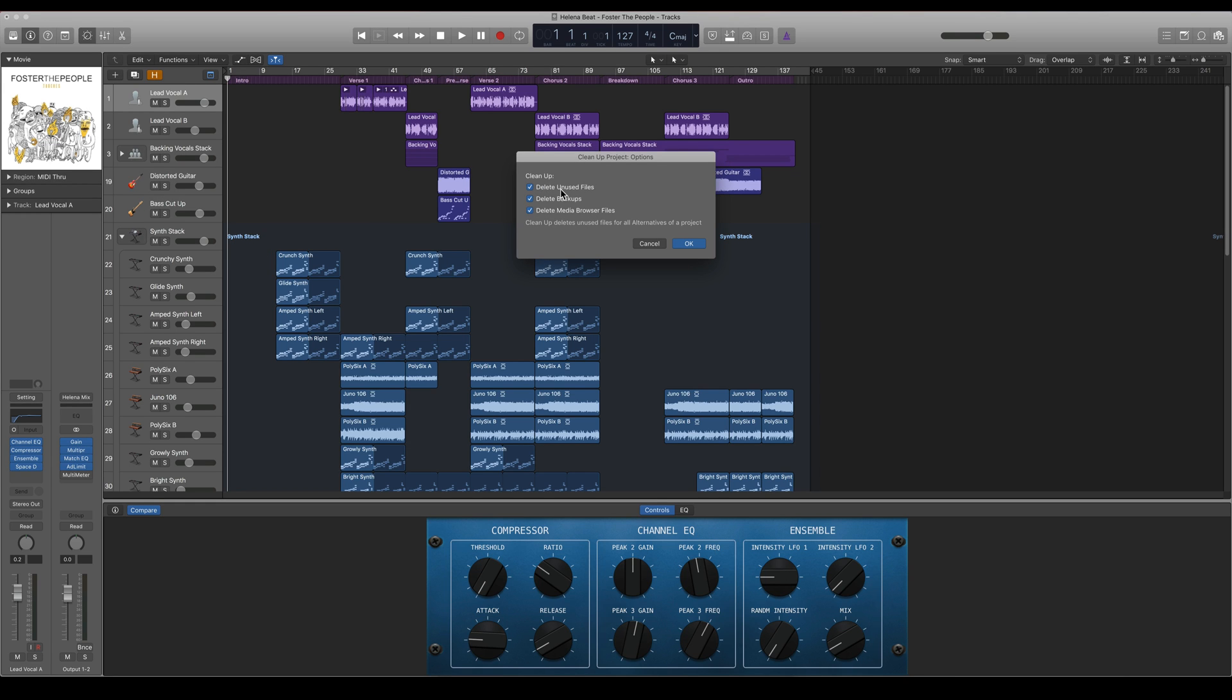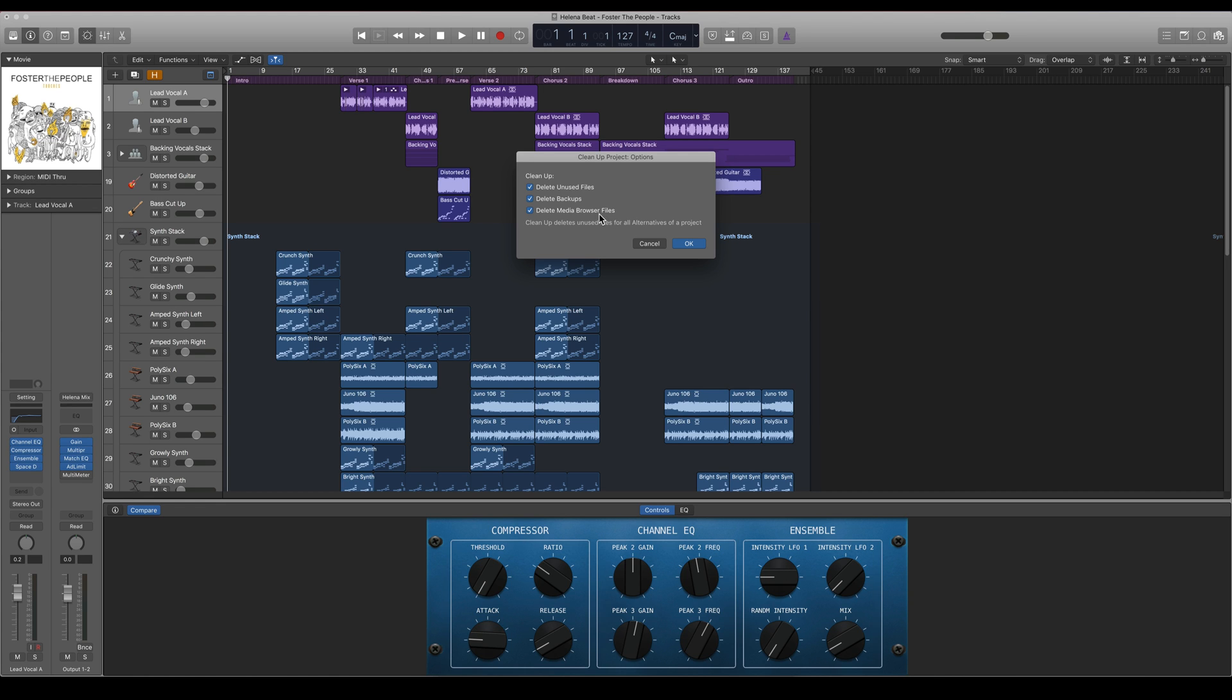You can delete unused files which is basically all the files that you don't use but you still have imported into your project sometime. You can also delete all your backups. If you're pressing this you will not have any access to your backups that Logic has been taking all the time.